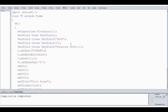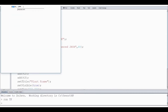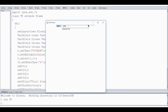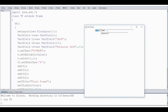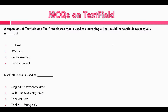Now run the program. Our output shows four TextFields. 'yth' is selected because we used the select() method. Here the echo char is set. This is an empty TextField, and this one has initial text. At the end of the session we will see some MCQs on today's topic.